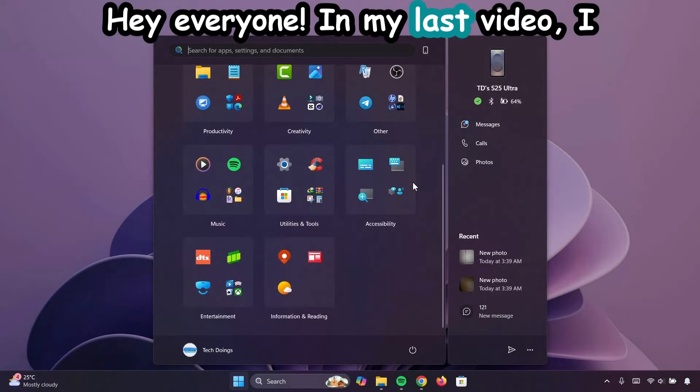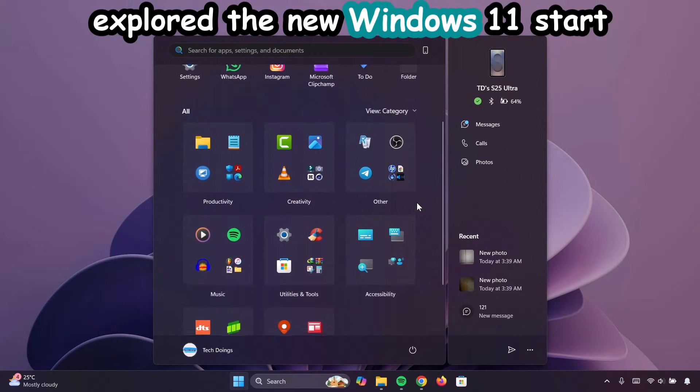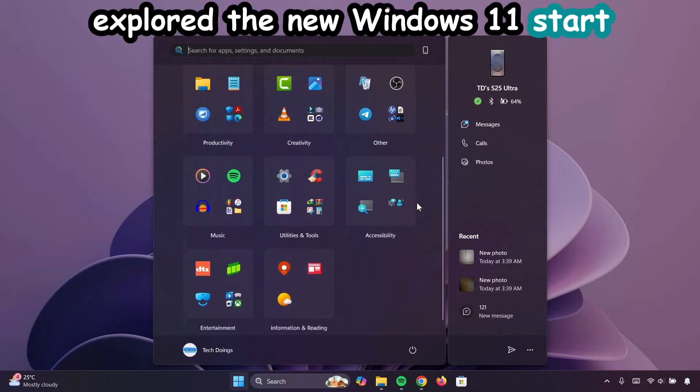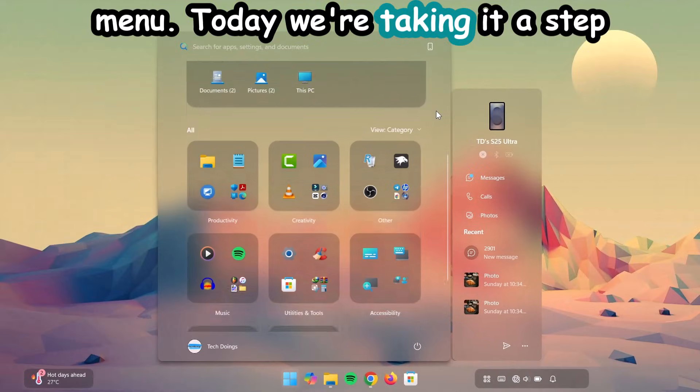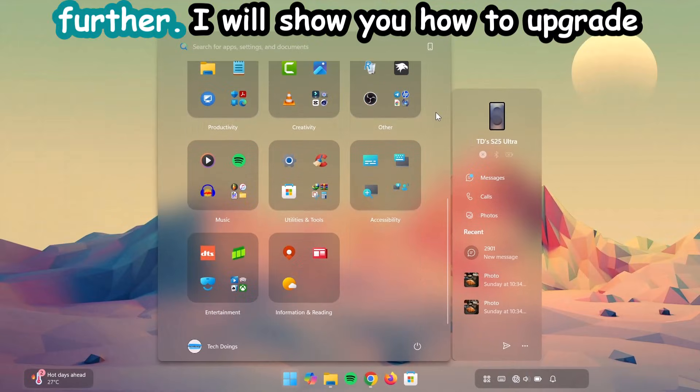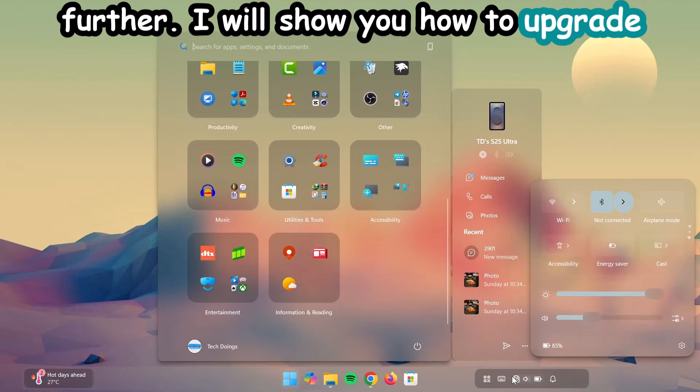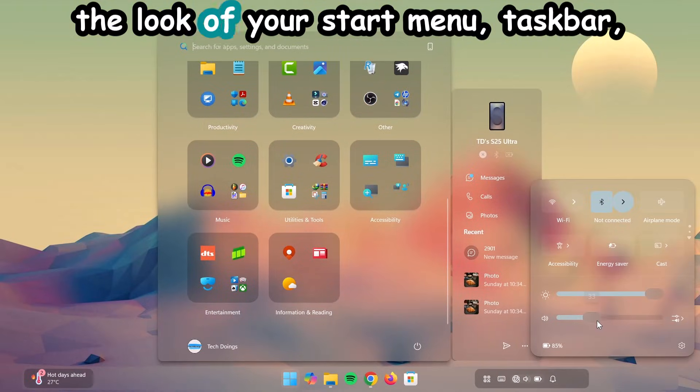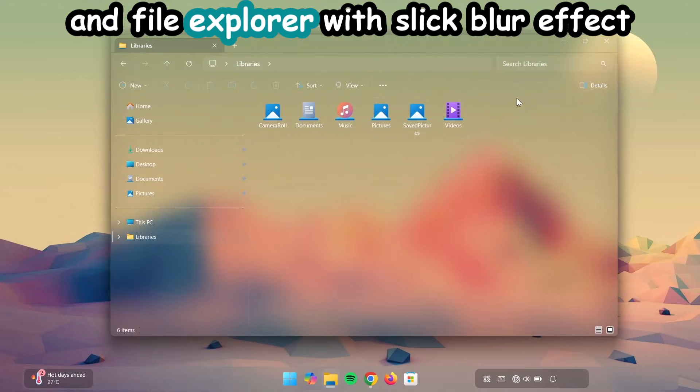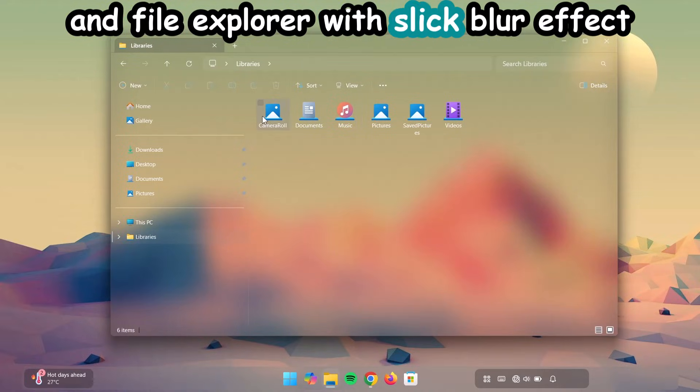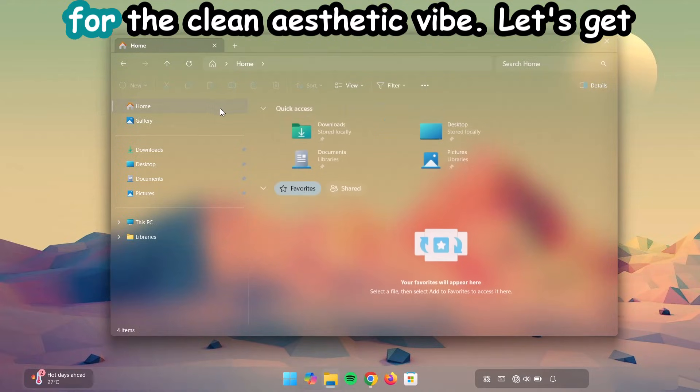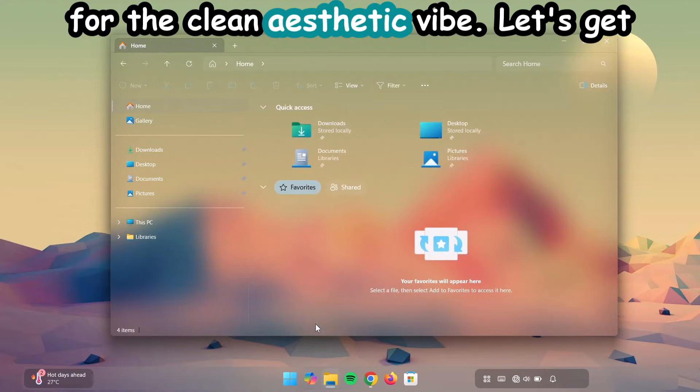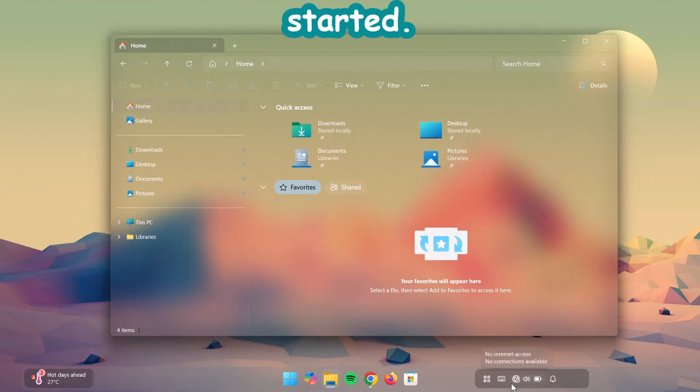Hey everyone. In my last video, I explored the new Windows 11 start menu. Today, we're taking it a step further. I will show you how to upgrade the look of your start menu, taskbar, and file explorer with sleek blur effects for a clean aesthetic vibe. Let's get started.